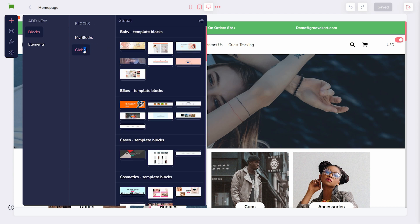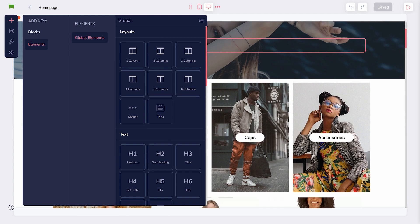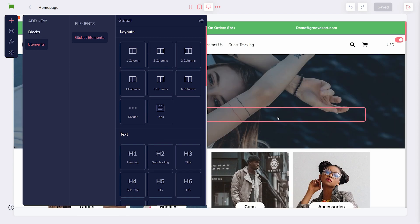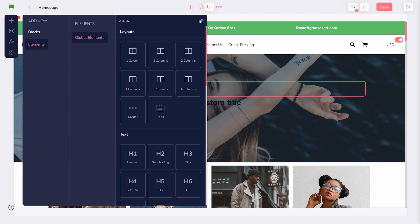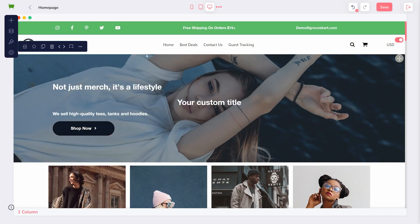You can find pre-built global blocks to drag into your page, or you can save blocks that you've made using elements. For example, I can drag in a headline to an existing block, and then click the star icon to save that block.